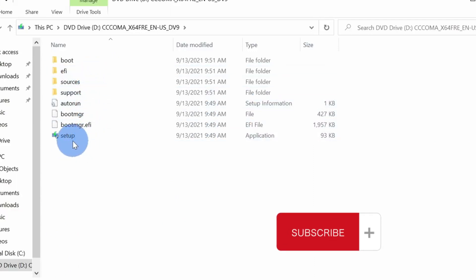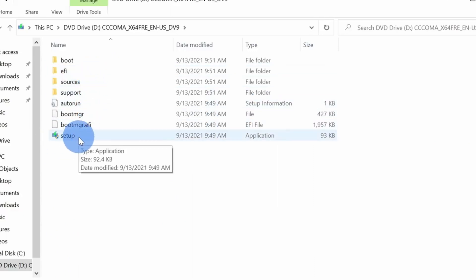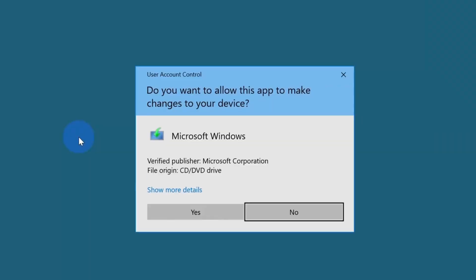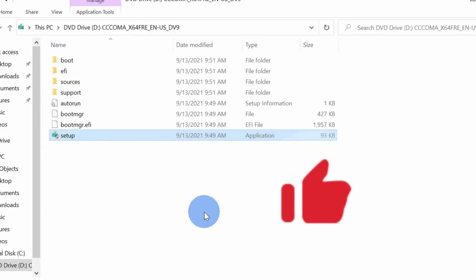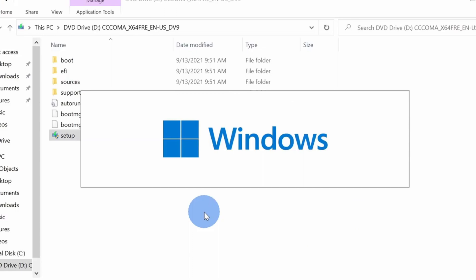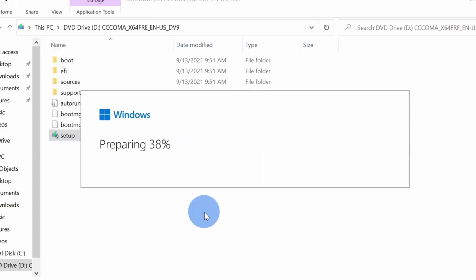Now your ISO is downloaded. Here is the setup. Open this one and start installation. Within a few minutes you would be able to install Windows 11 on an unsupported device.